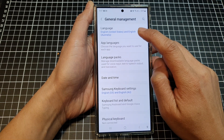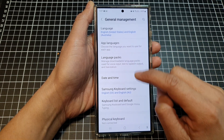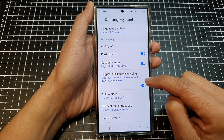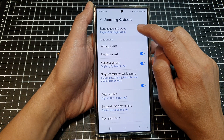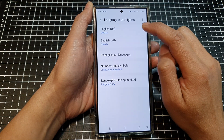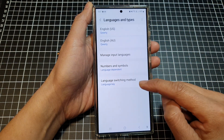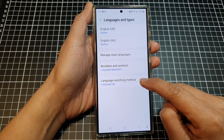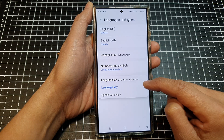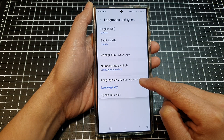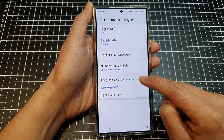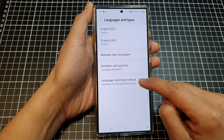In here, tap on Samsung Keyboard Settings, and at the top tap on Languages and Types. At the bottom, tap on Language Switching Method. From the pop-up, you could choose both language key and spacebar swipe, or you could choose language key or spacebar swipe.